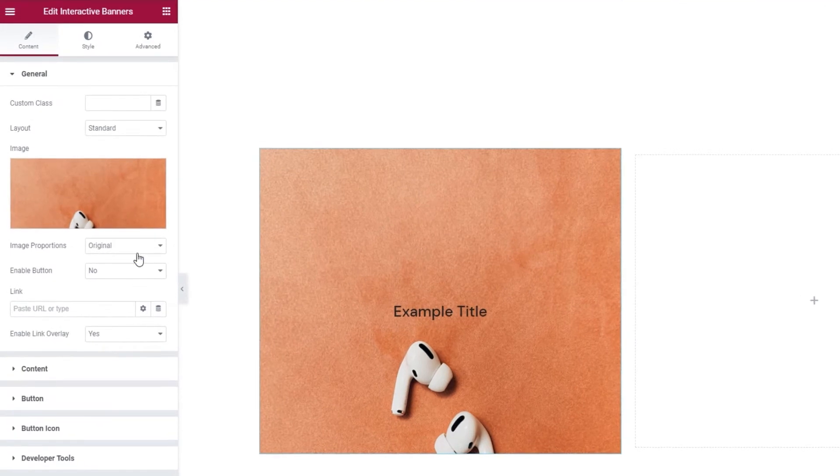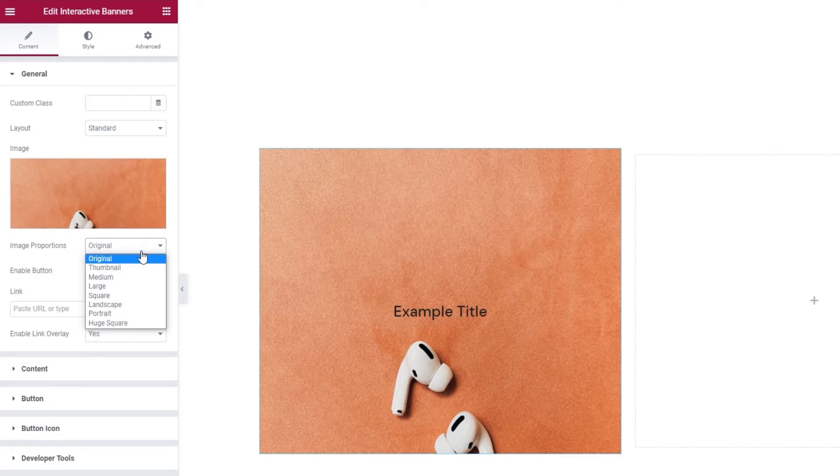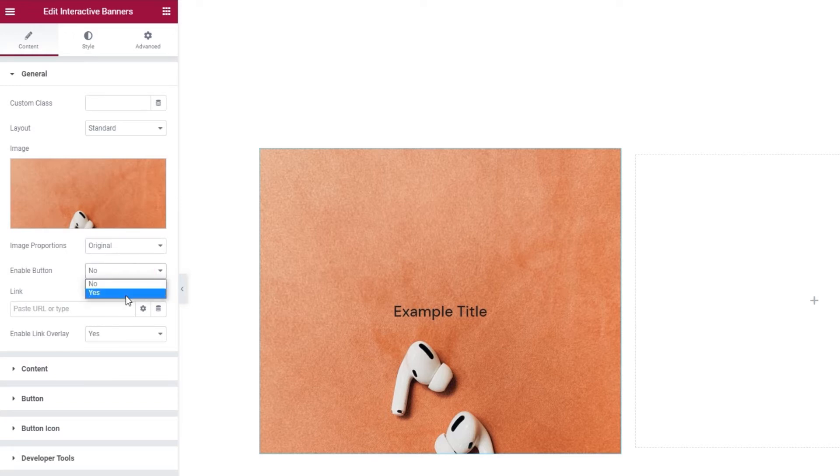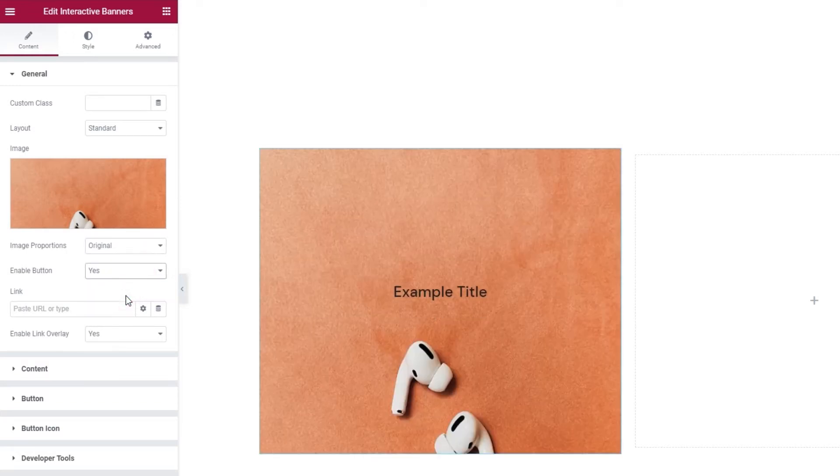Next, we can pick the image proportions. There are all these different settings you can use, but I'll stick with original. Then we have this option to enable the button. It's disabled by default, but I want to have a button on my banner, so I'll switch it to yes.